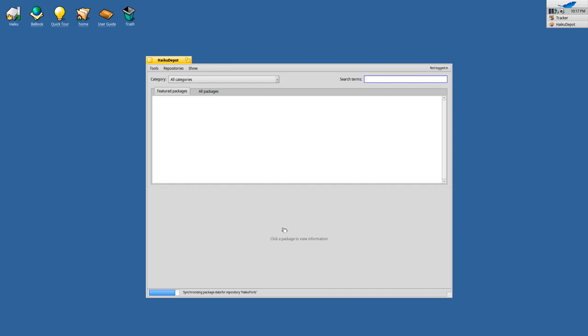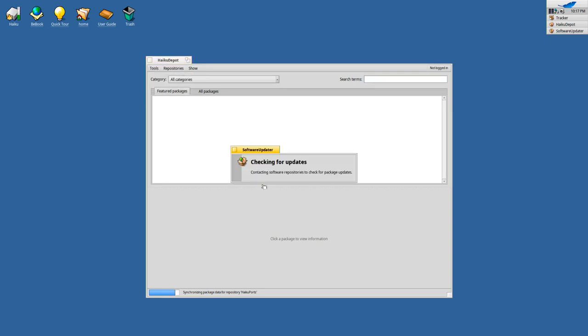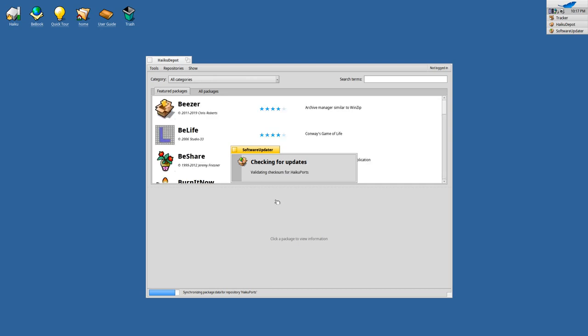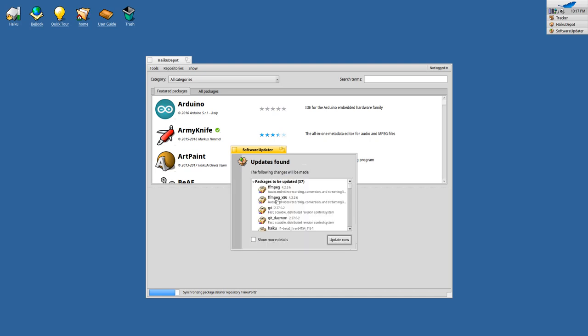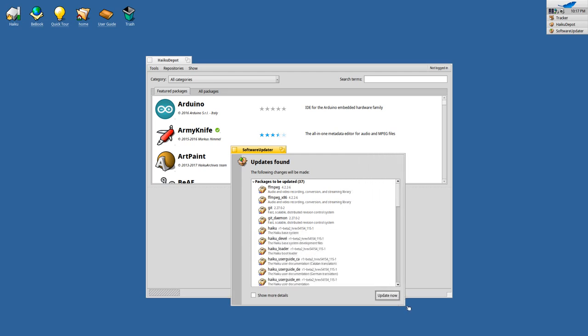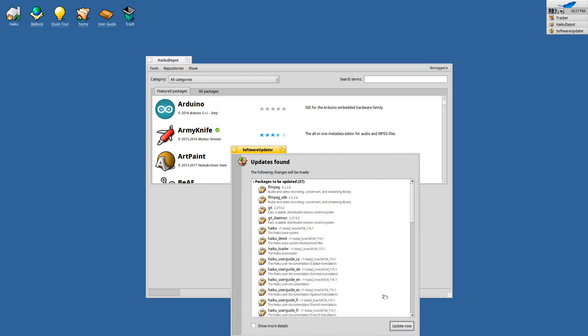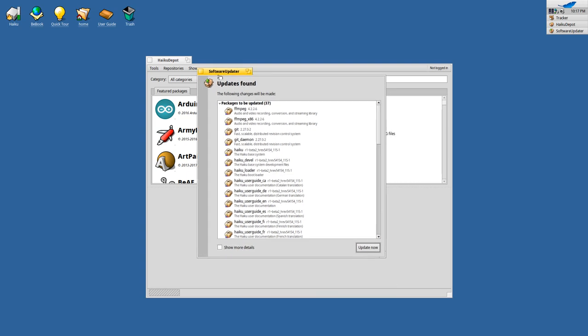Then you have the option to go to Tools and check for updates. If you go there it will start checking for updates, validating checksums and then it will list a lot of updates. Can I make it bigger? Yes, I can. Here you can see lots and lots of packages will be updated.